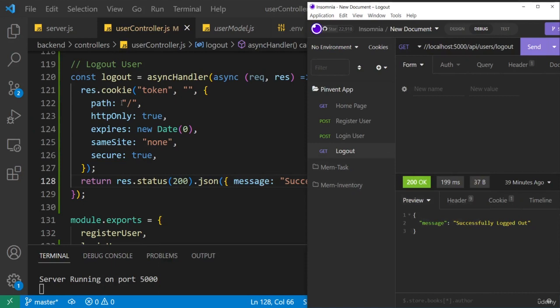But technically it's not ideal for us to rely just on that. We need to have a dedicated API endpoint for getting the user profile and that's what we're going to do now.